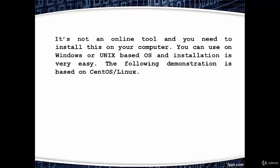It's not an online tool and you need to install this on your computer. You can use it on Windows or Unix-based OS and installation is very easy. This demonstration is based on CentOS or Linux.